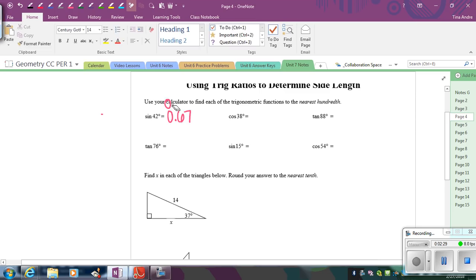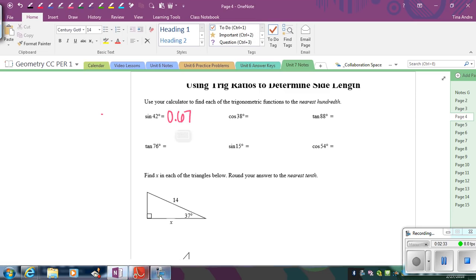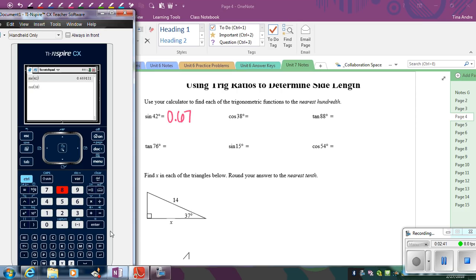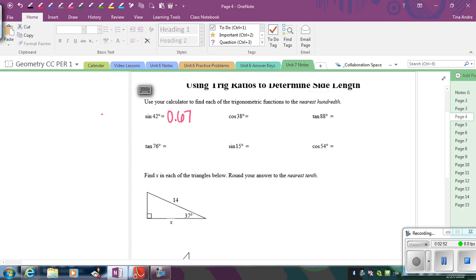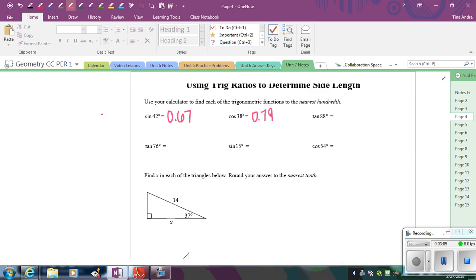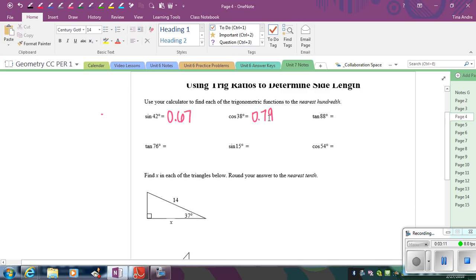And then let's do one more here. So cosine 38. So you're going to hit the trig button again. Cosine 38 degrees. And then when you look at this, it's 0.788. That 8 will bump that other 8 up to a 9. So it's going to be 0.79. So go ahead and pause the video and go ahead and fill in the other degrees here, or the other ratios. And then play the video and check your answers and see if you have them right. So go ahead and pause the video and then check back in a second.